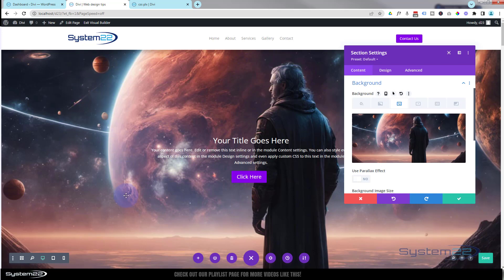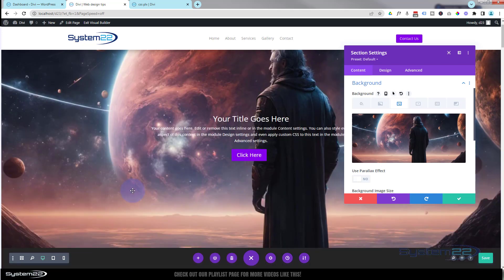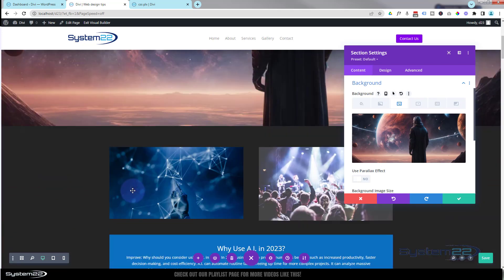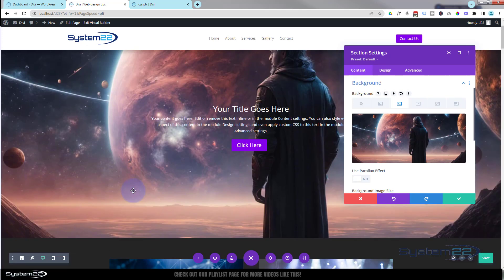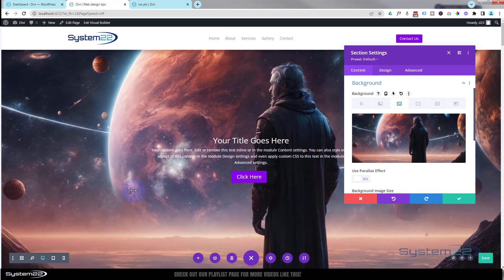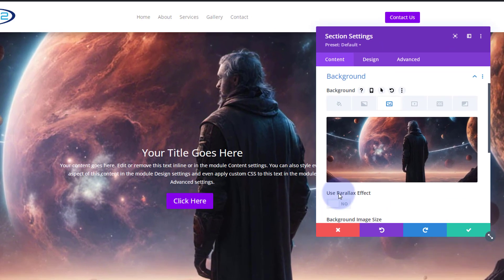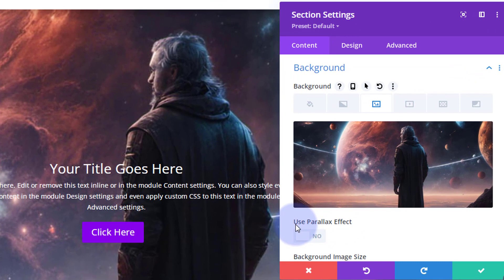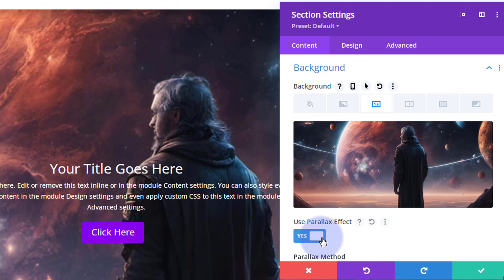As you can see it's in the background there, but if we scroll up and down it's just going to disappear like a normal section. We want it to be static. To do that, just under the image you'll find use parallax effect. Make sure you're on the image, we're going to flip that one to on.